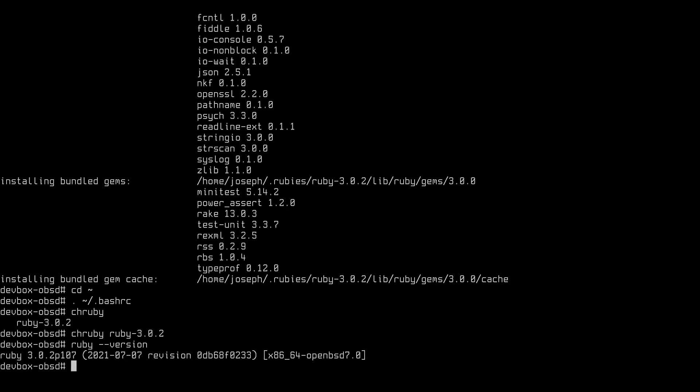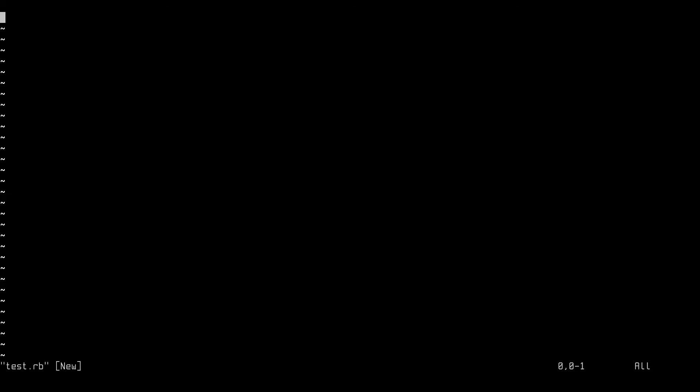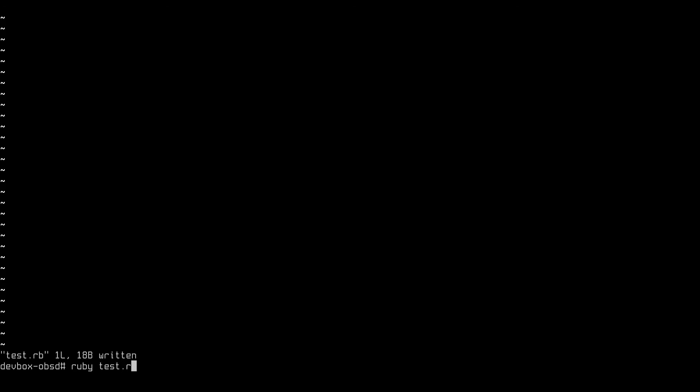And now we have Ruby. Let's run a few scripts. Now we can run that. As you can see, we've now compiled Ruby from the source code, installed it onto our machine, and run it.